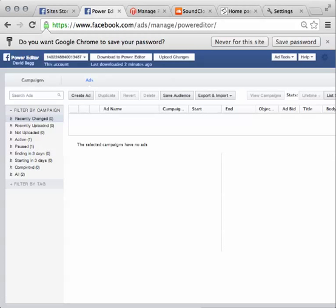It only works in Google Chrome. You need to type in Download Facebook Power Editor, and you'll find the instructions on how to do that. I won't go into that in this video.